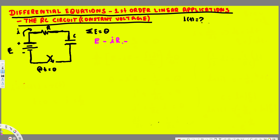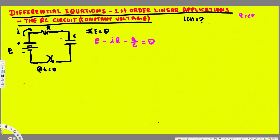Here we have capacitance, and the voltage across the capacitance is given by Q equals CV, therefore V equals Q over C. So this term is going to be Q over C, and the full equation is equal to zero. That is our Kirchhoff's voltage law in this loop.